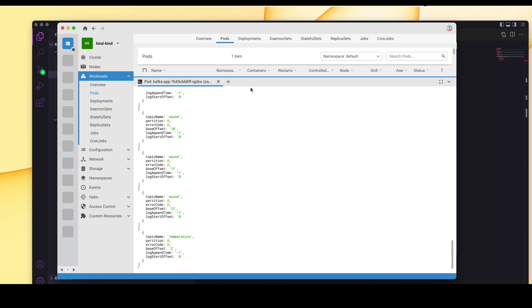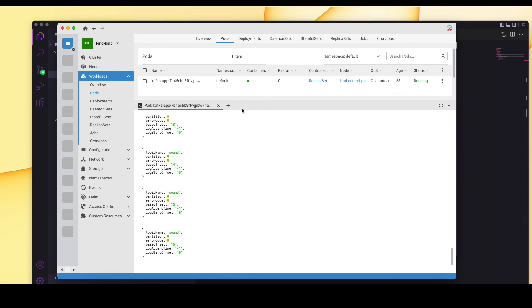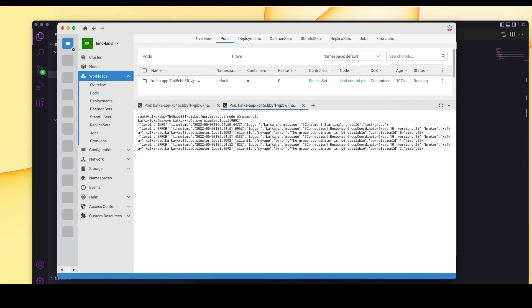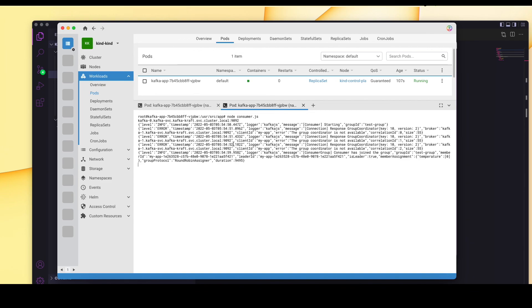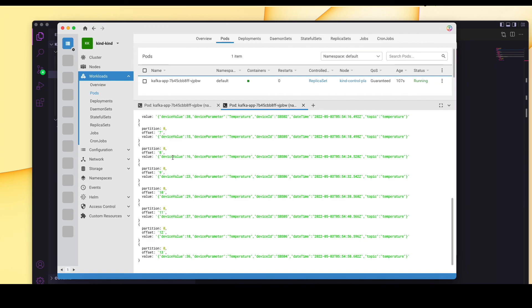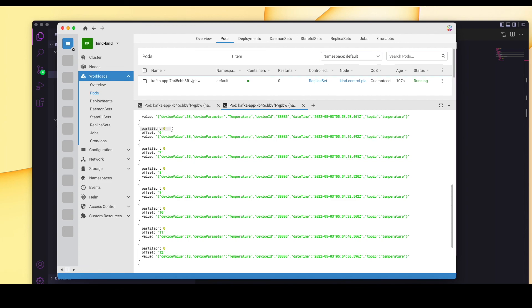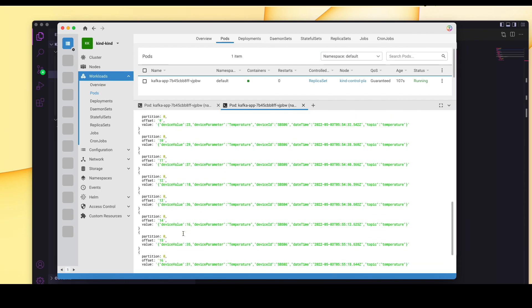Now let's run the consumer script in a new terminal instance. Running node consumer.js — this script listens for messages on the temperature topic. We can see all the data that was pushed onto the temperature topic: the topic name is temperature, and we are getting the partition values, the offset, and the message offset. We can see offsets 6, 7, 8 — we are getting all the data here.